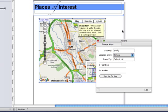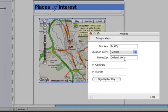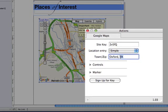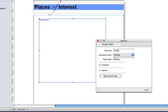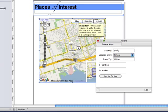Now, I'd like a map of Whitby, the one which is featured in the Bram Stoker novel Dracula on my webpage. So, I'll type in Whitby into the town/zip part of the action palette. We have to wait for the data to come back from Google. And, well that's not the Whitby I know.